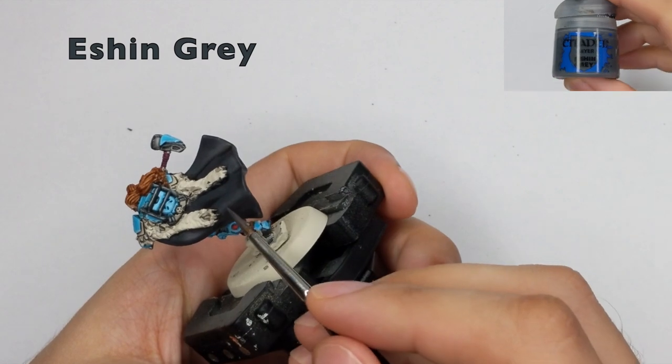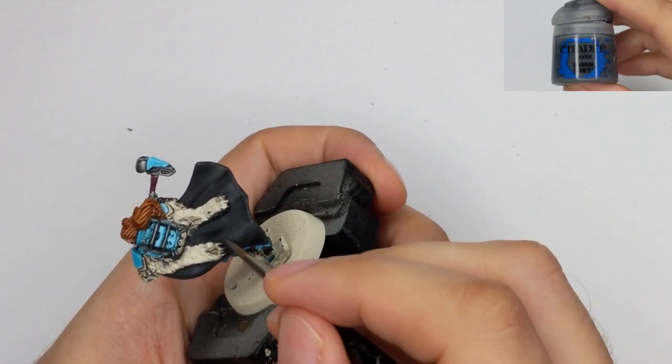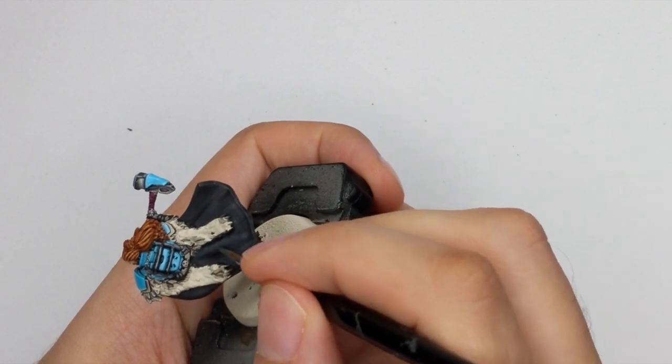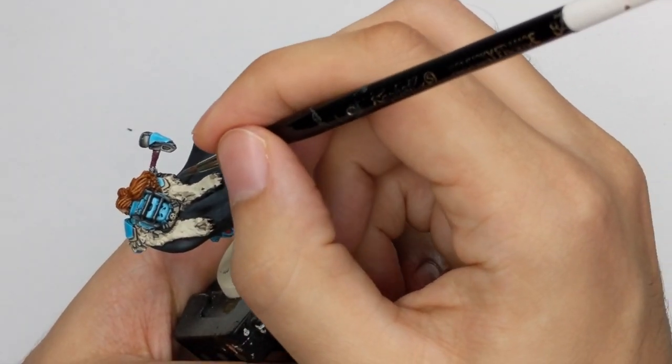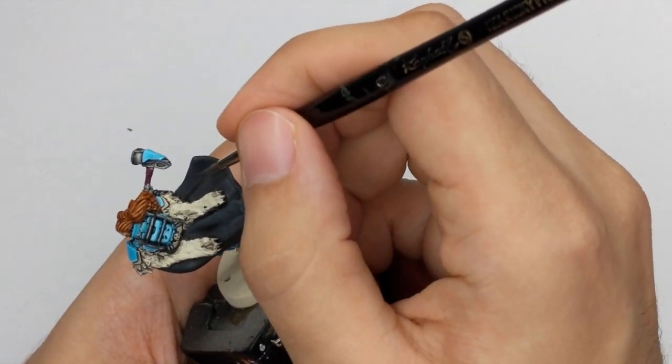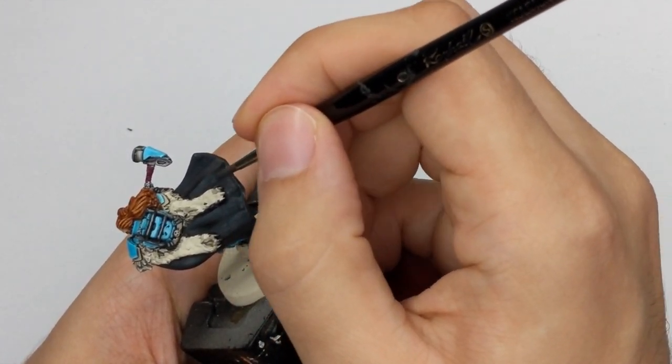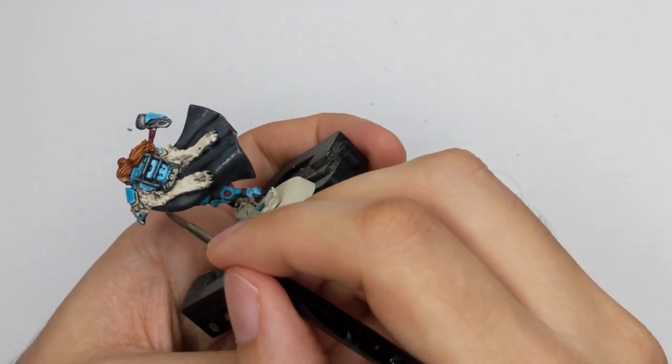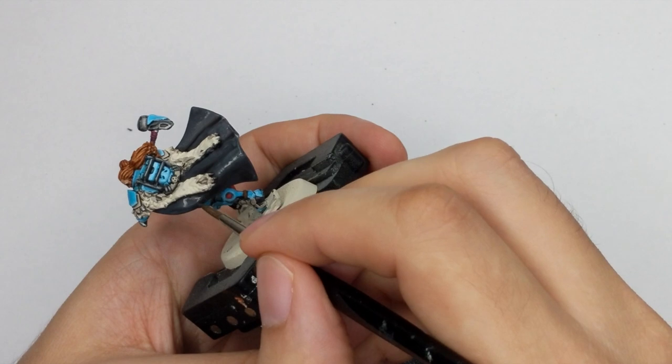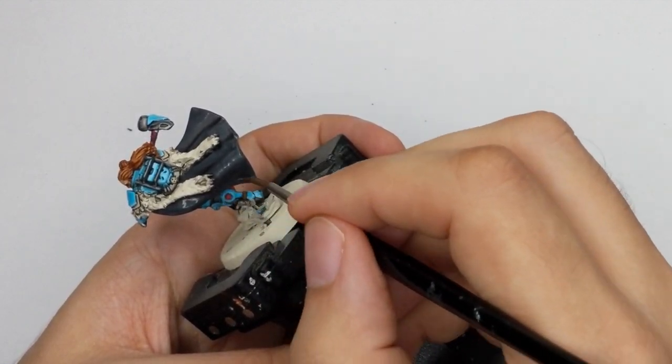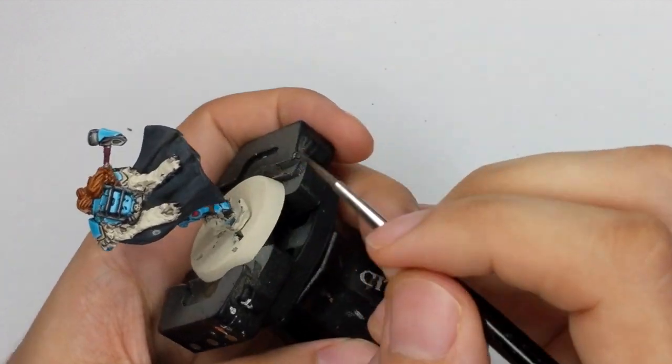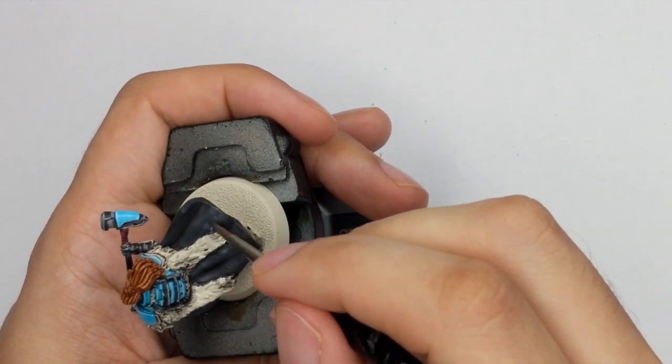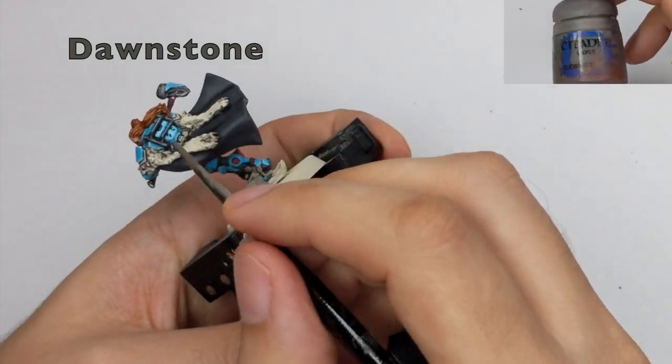Now I will start to do some glazing on his cloak. So I will go back to the Eshin Grey. And I will add a good amount of water to this color. So it flows really nicely. So it's like a wash consistency, but one level thicker from the wash. And then you will do this in multiple coats on the most raised areas of the cloak. So try to cover like maybe 80% of the cloak with this color. It really looks bright now. But after it dries it will darken.